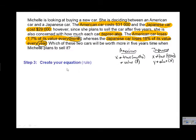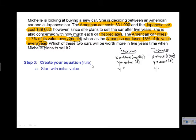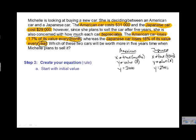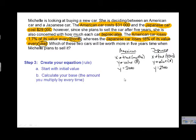Now we have to create our equation or rule. We're going to have two different rules, one for each car. We write y equals, starting with our initial value: for the American car that's 31,000, and for the Japanese car it's 29,000, representing the purchase price. Next, we have to calculate our base — the amount we're going to multiply by each time period.